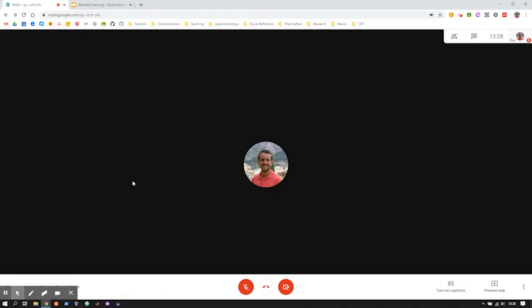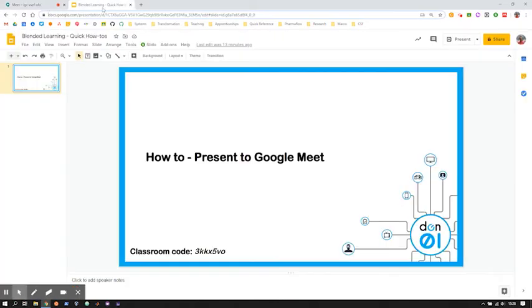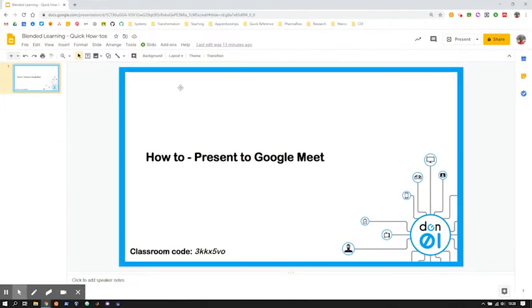So the first thing you're going to want to do is arrange your screen so that you've got the class on the left hand side and your slides on the right. So if your slides open in a different tab, then just click, hold the mouse button down and drag that tab outside the window.